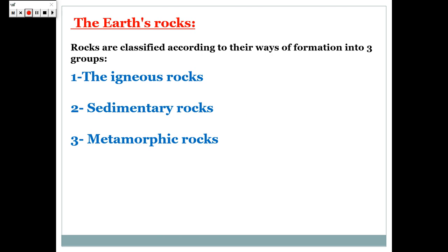In the last session, we studied the types of rocks. And we classified rocks according to their ways of formation into three groups: igneous rocks, sedimentary rocks, and metamorphic rocks.